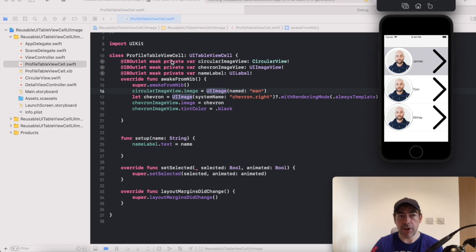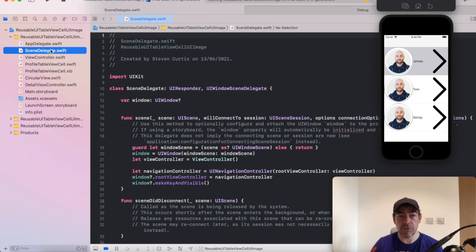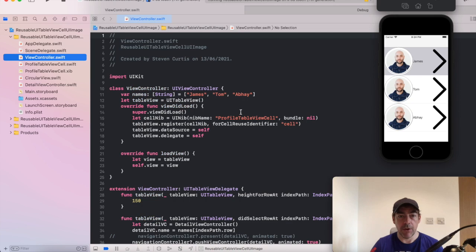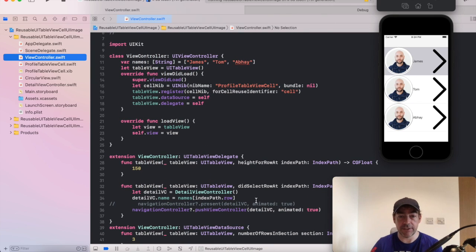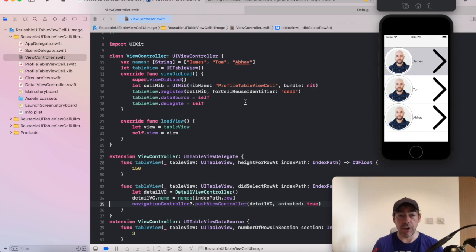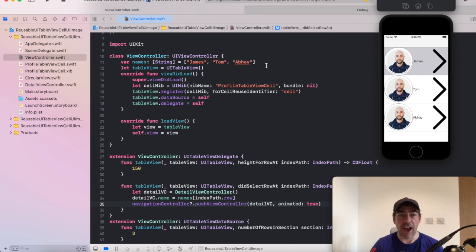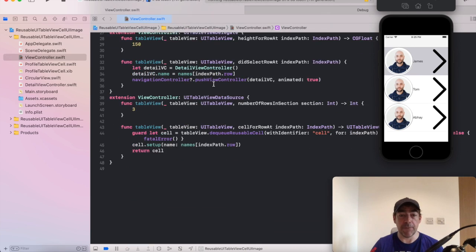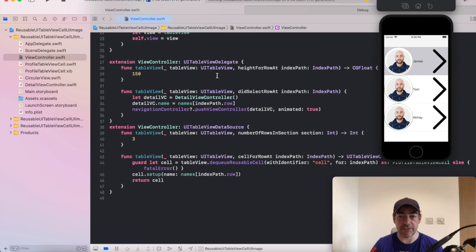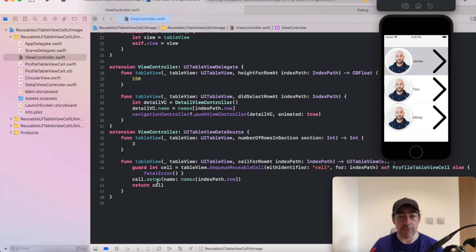So if I look through my code here, I'm programmatically raising a navigation controller and a UIViewController, which has the standard UITableViewController stuff in it, the delegate and data source. I'm just using the names as an array there and feeding it to the cell, which is a subclassed cell, which is ProfileTableViewCell. And we set that up with a particular name.